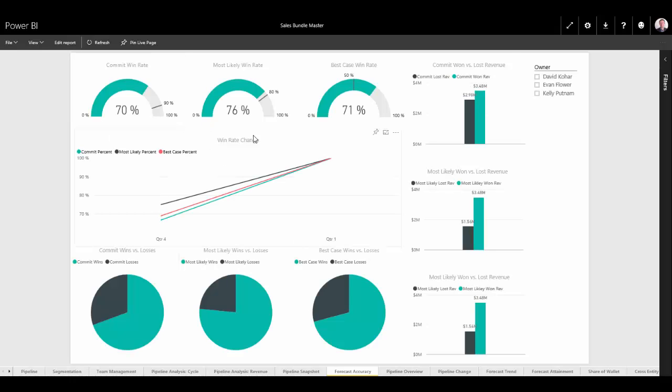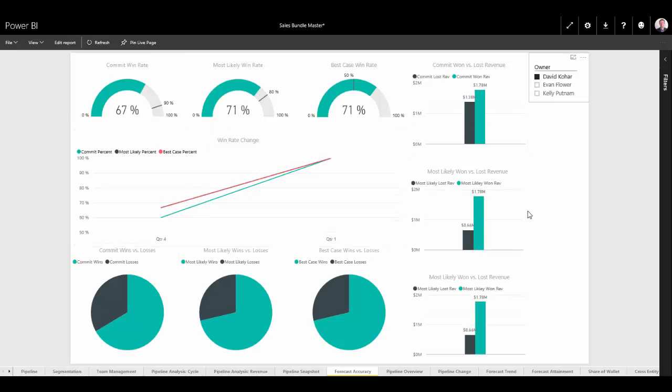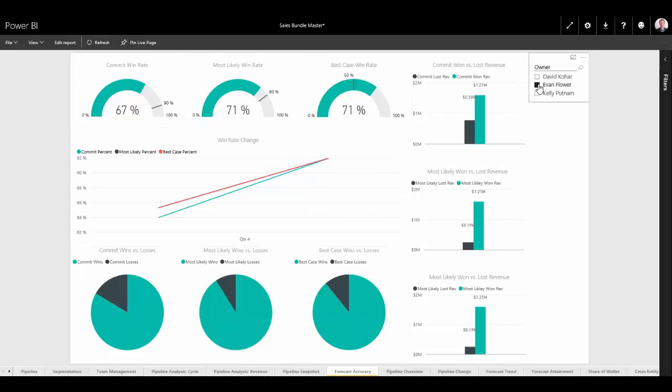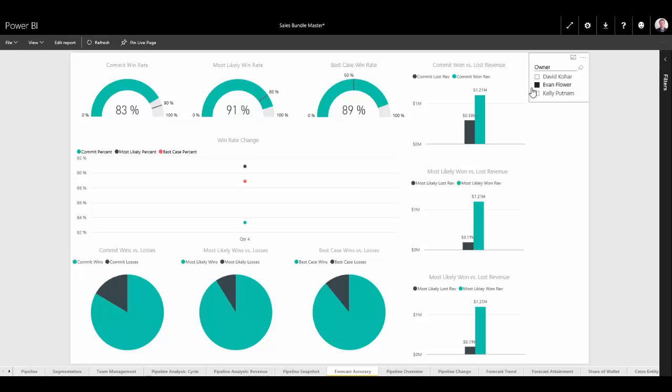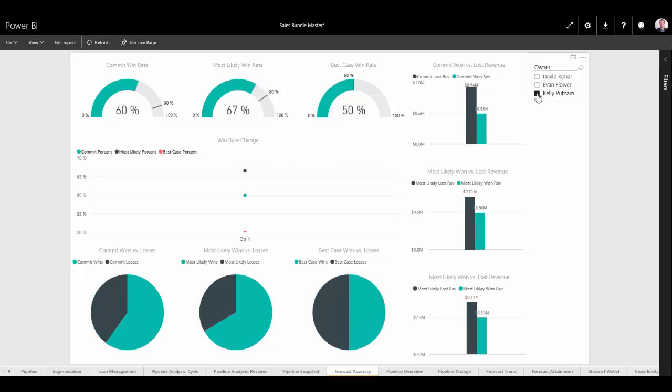Now, while our average is 70%, I can look at this across the board by each sales rep. David is actually down at 67%. Evan's at 83%. And actually, Kelly is at 60%. So next time I'm speaking to Kelly and David in particular, I'm going to have some conversations with them around how they're thinking about committing deals, what those steps are that they're taking in order from going from commit all the way into getting that deal over the goal line and making sure that they're doing all the right things.